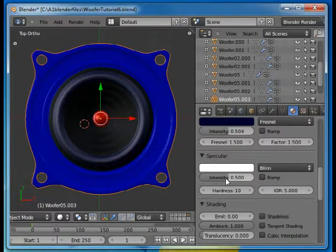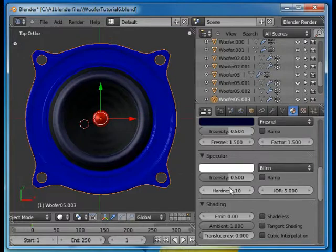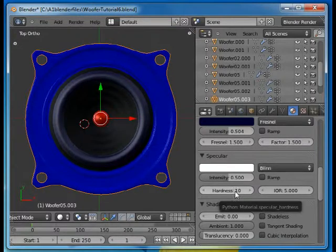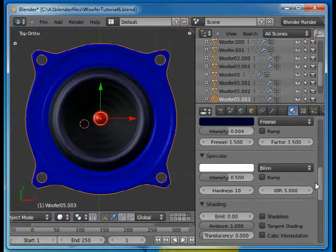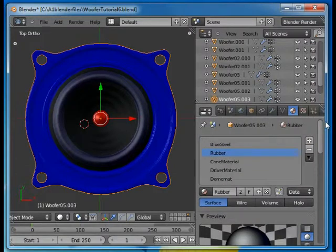Blinn specularity, also same intensity, but a lower hardness, just 10. So that's kind of a derivative of the first one, in a sense.